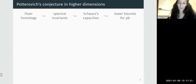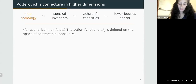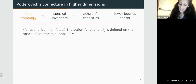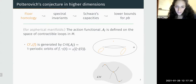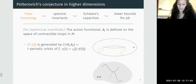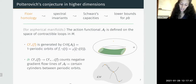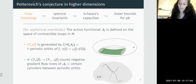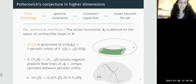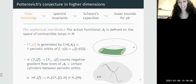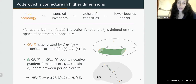I'll say a few words about each block. Floer homology, as most of you know, is a version of Morse homology applied to the action functional defined on the space of contractible loops in M. The associated chain complex is generated by the critical points of the action functional, which correspond to 1-periodic orbits of the Hamiltonian flow. The differential is defined by counting negative gradient flow lines — certain cylinders connecting two periodic orbits which solve the Floer equation. The associated homology is independent of the Hamiltonian and is isomorphic to the singular homology of the manifold.